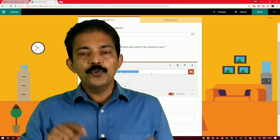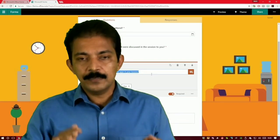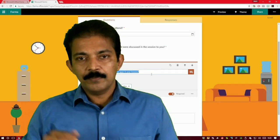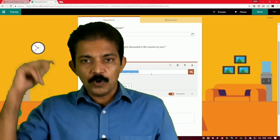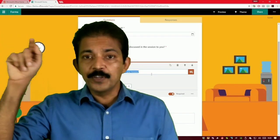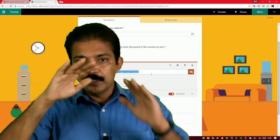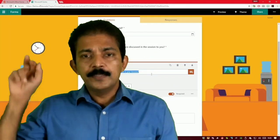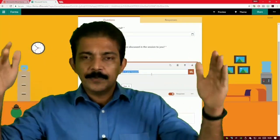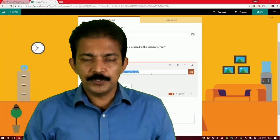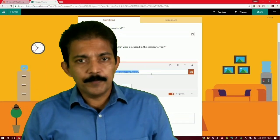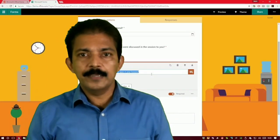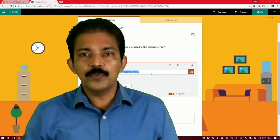Once you have finished creating your questions, you will see two options at the top: Preview — to see how it looks when students open it — and Theme, where you can set background pictures or even upload your own image to create a classroom feel.